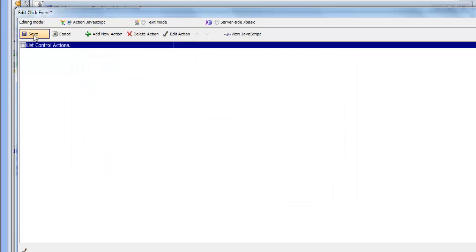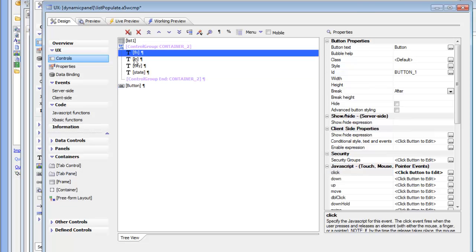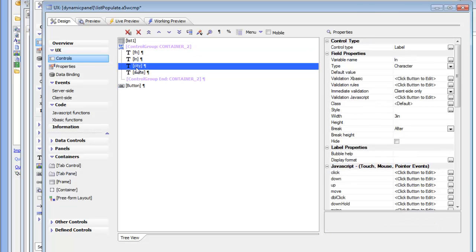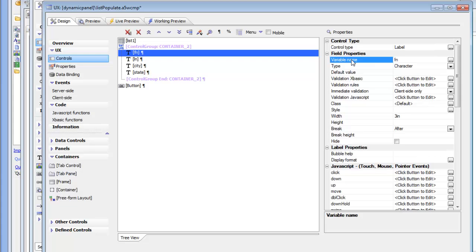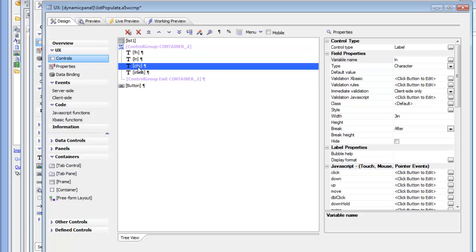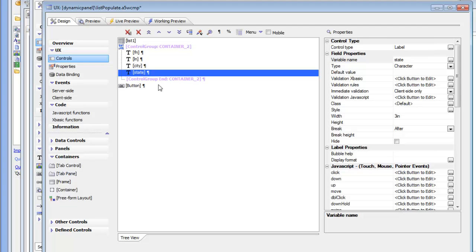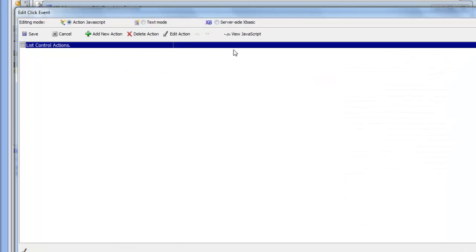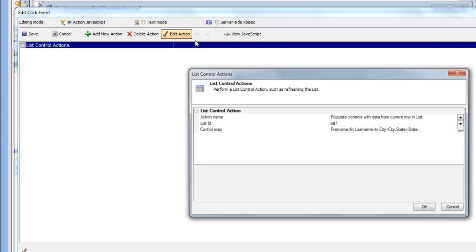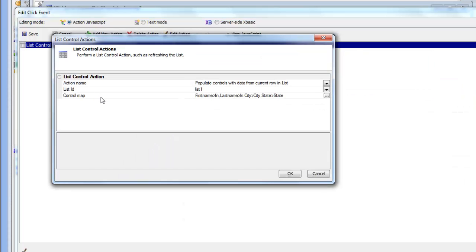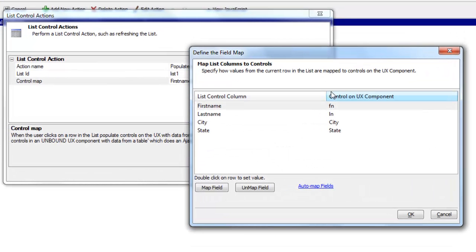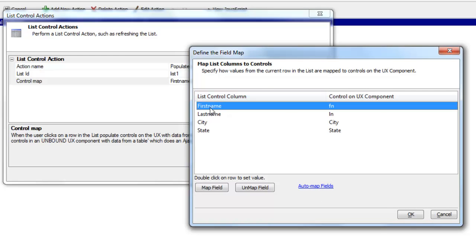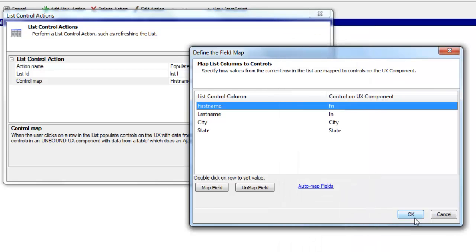If we just quickly close this down and look at the controls here, we can see that the first control has a variable name or an ID of FN, and then the second control is LN and then city and state. So let's go back to this button and go to the onClick event and edit again. And here's our control map. If we click on the smart field, we can see we get a control map builder. So for any column in the list, we can specify the corresponding control on the UX component that should get filled in.